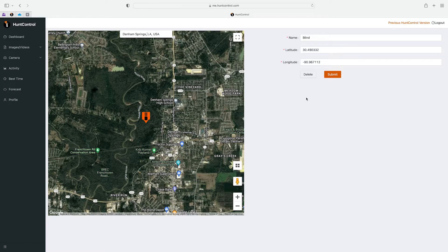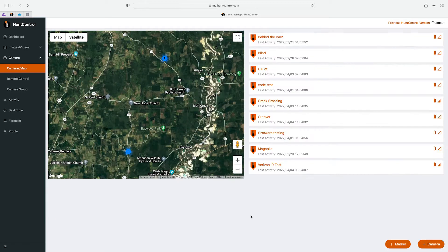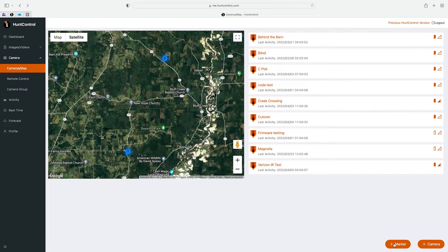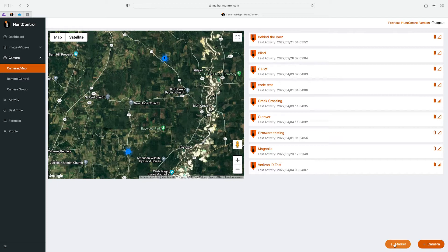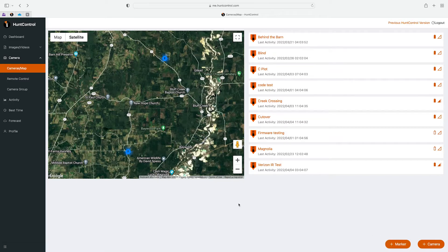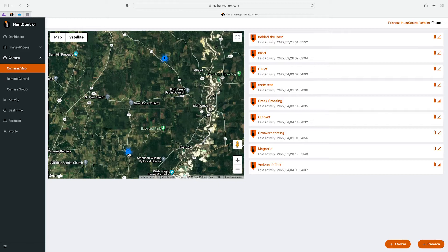So at the bottom right here you'll see the marker button. So if you wanted to mark spots such as a deer stand, a deer feeder, a trail, you'll click that button and you can add a marker to the map. So let me show you how to do that.